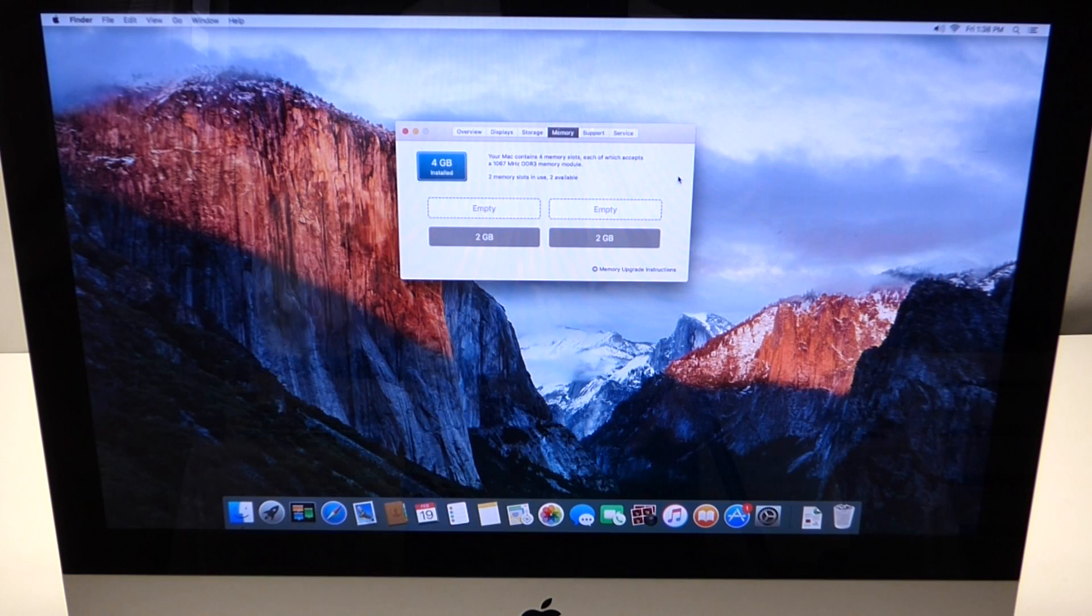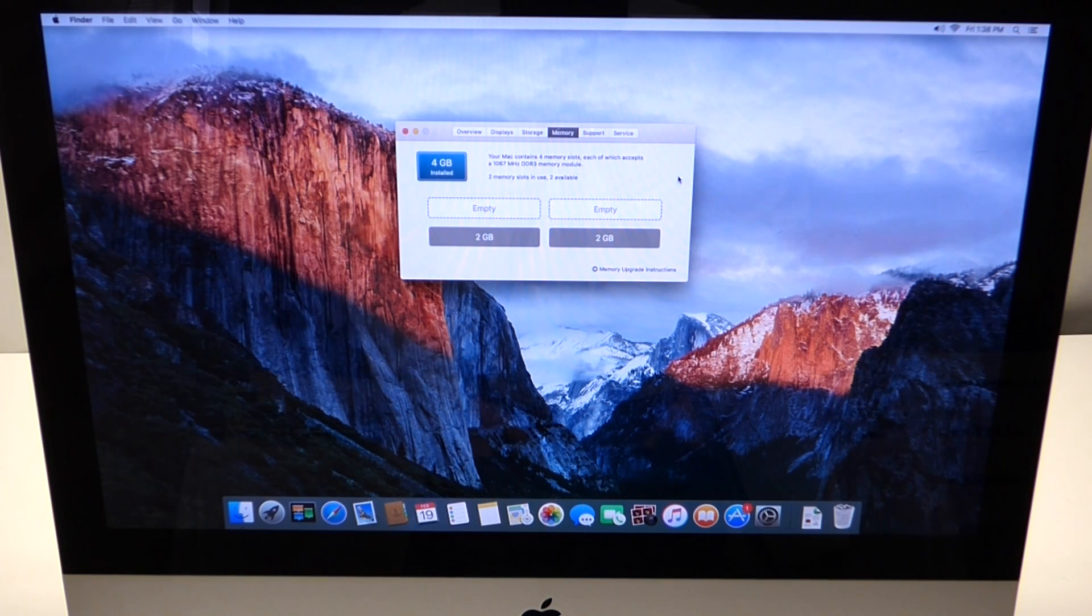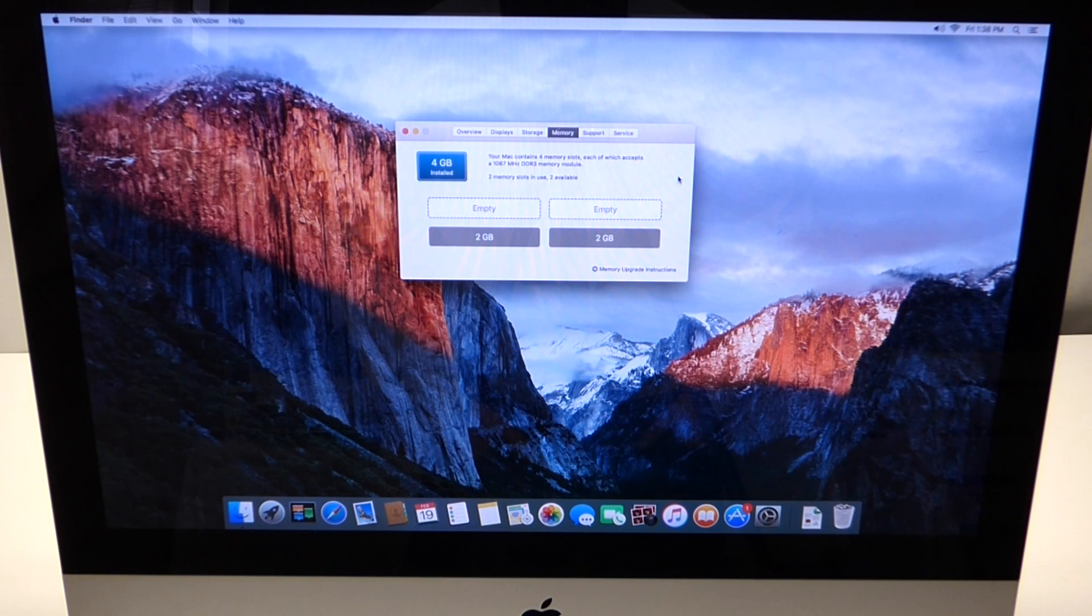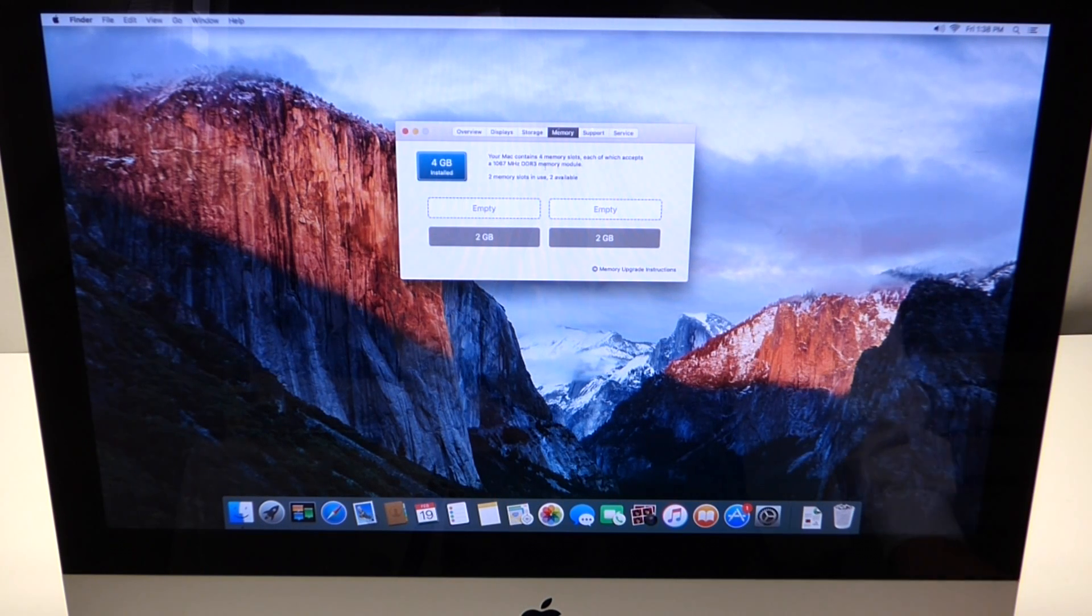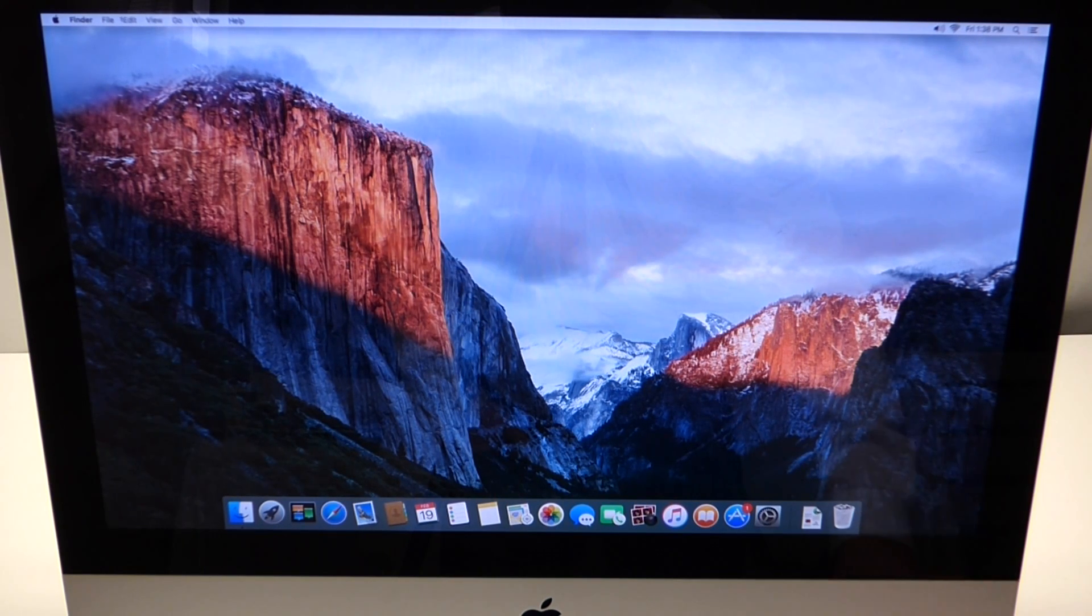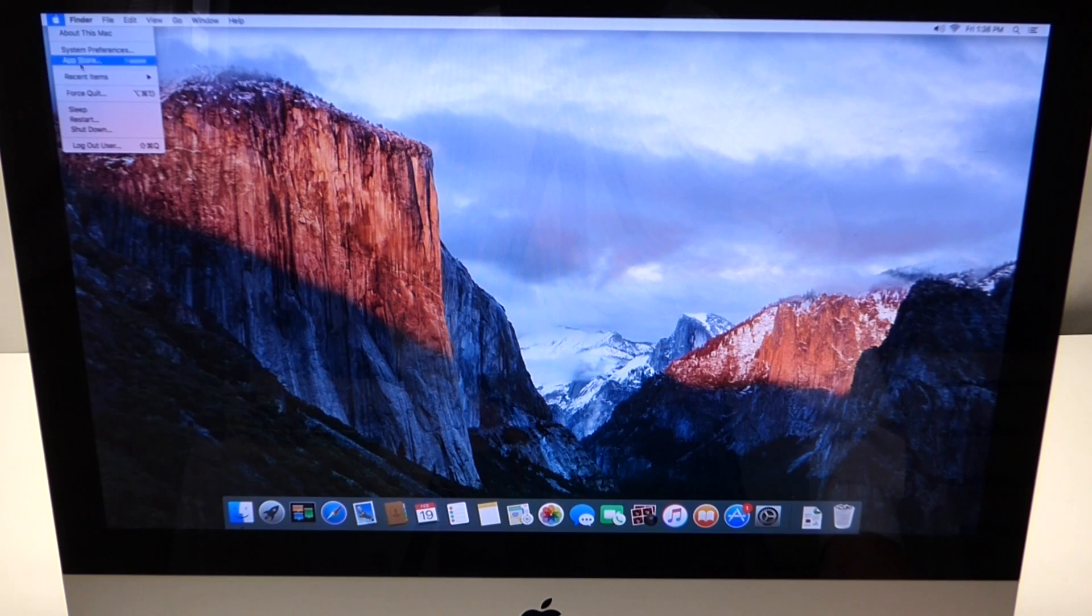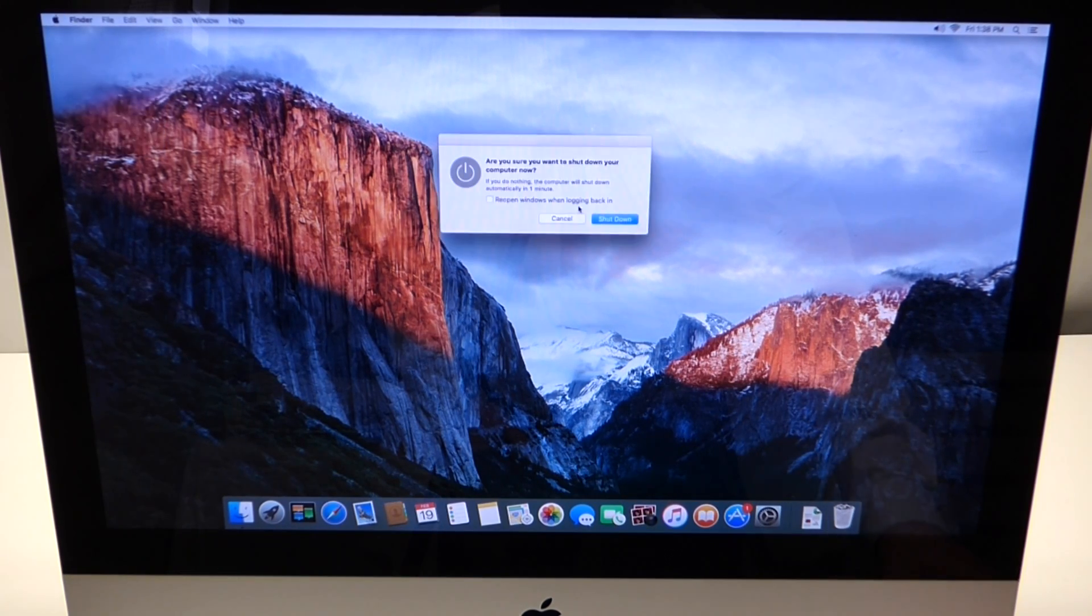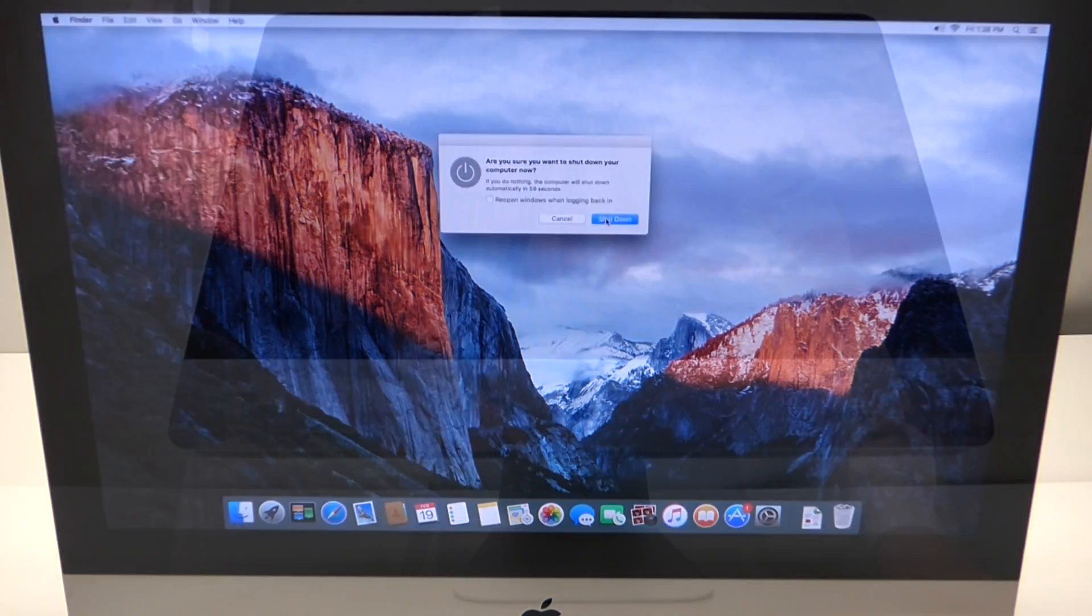The bottom two slots have two gigabytes each. You can plan your upgrade accordingly with this information. Go ahead and shut down your computer, and you can start the memory upgrade.